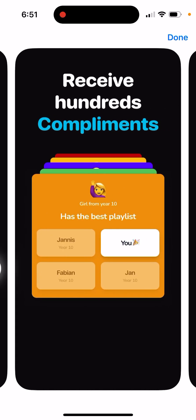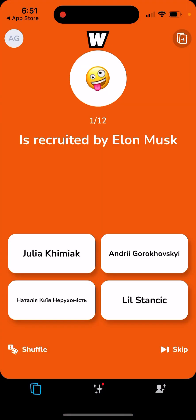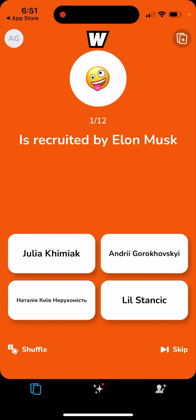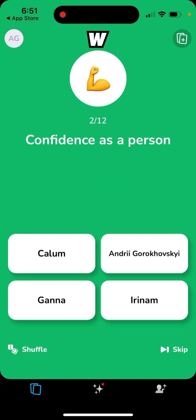It's also anonymous. Let's just go through it real quick. You easily create an account, and then example questions include things like 'recruited by Elon Musk' or 'most confident as a person.' Then you select people from your school. You select these people until you have more than four friends, and you'll be suggested people from your contacts.